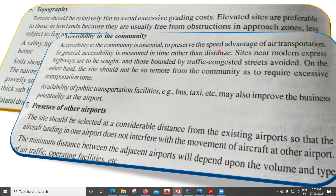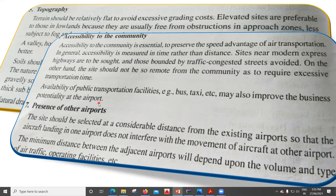Next is accessibility to the community. Accessibility is essential to preserve the speed advantage of air transportation. In general, accessibility is measured in time rather than distance. Sites near modern expressways and highways are to be sought, and those bounded by traffic-congested streets should be avoided. On the other hand, the site should not be so remote from the community as to require excessive transportation time. The availability of public transportation facilities such as buses and taxis may also improve the business potential at the airport.